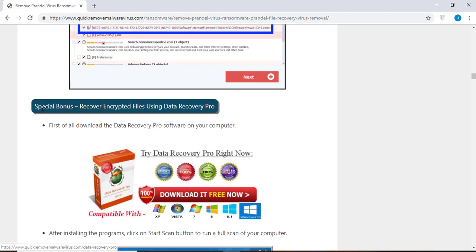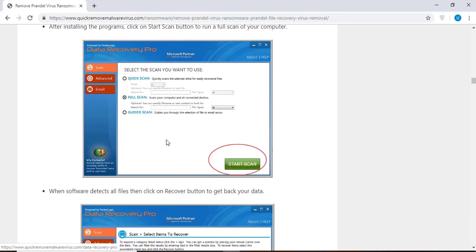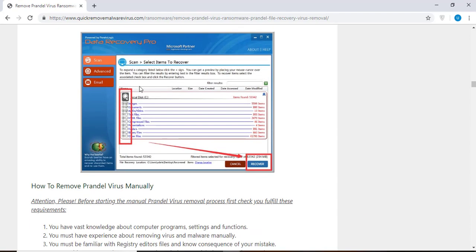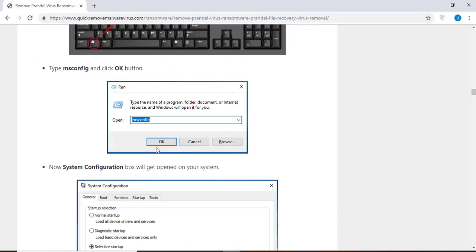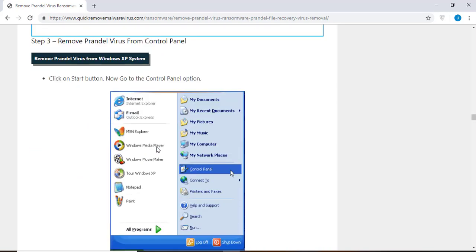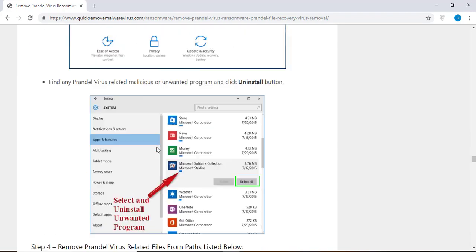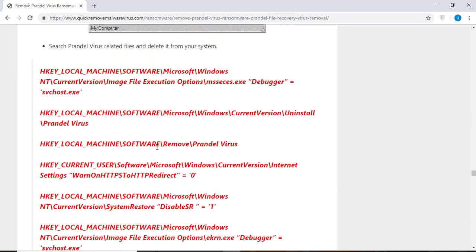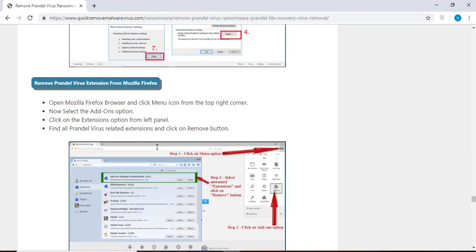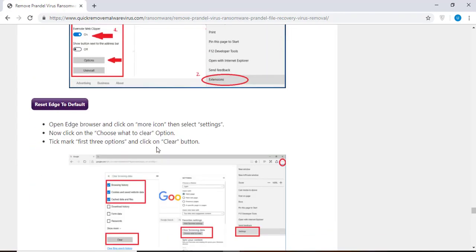You will also find the manual and automatic removal methods to delete this nasty malware from your computer and recover your files without paying any money to the hackers. Here you can see you can click on the download malware scanner button to download the anti-malware program on your computer, which will scan and remove this infection.